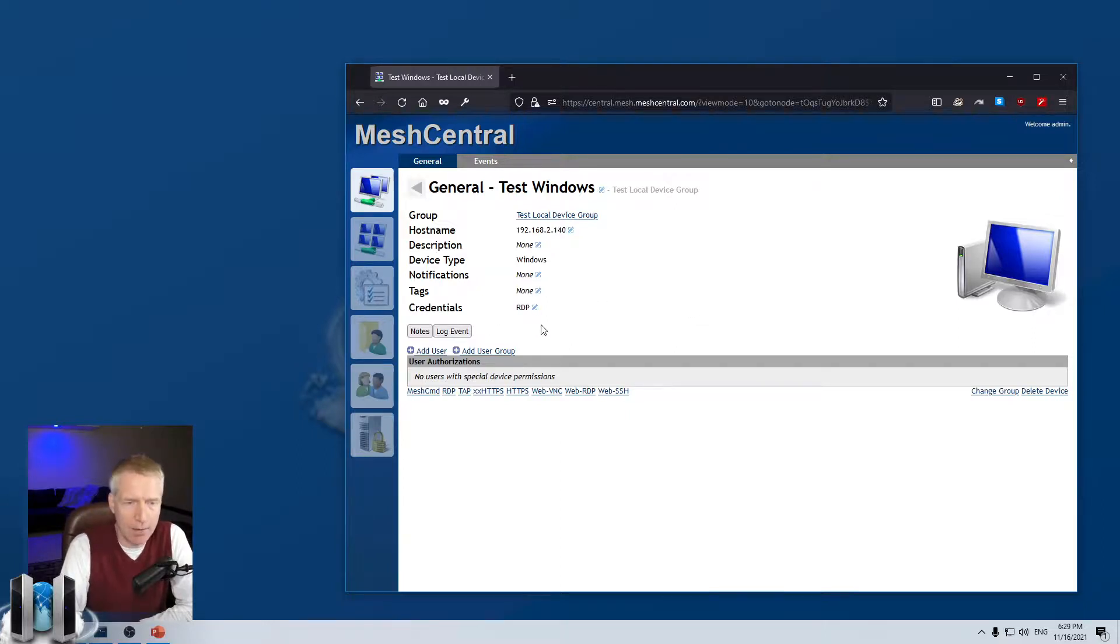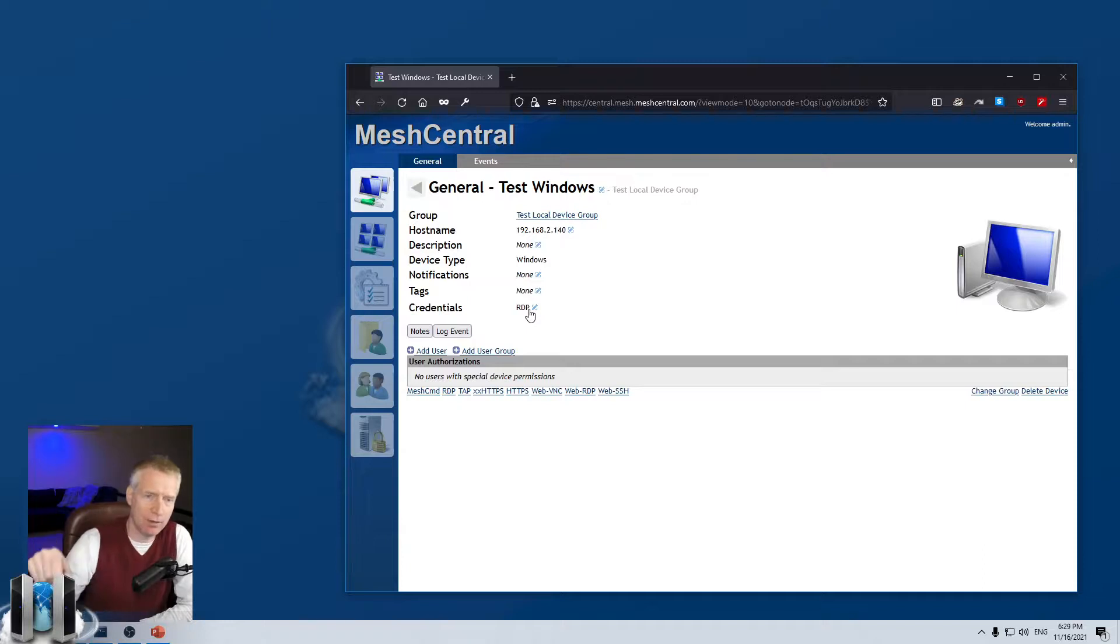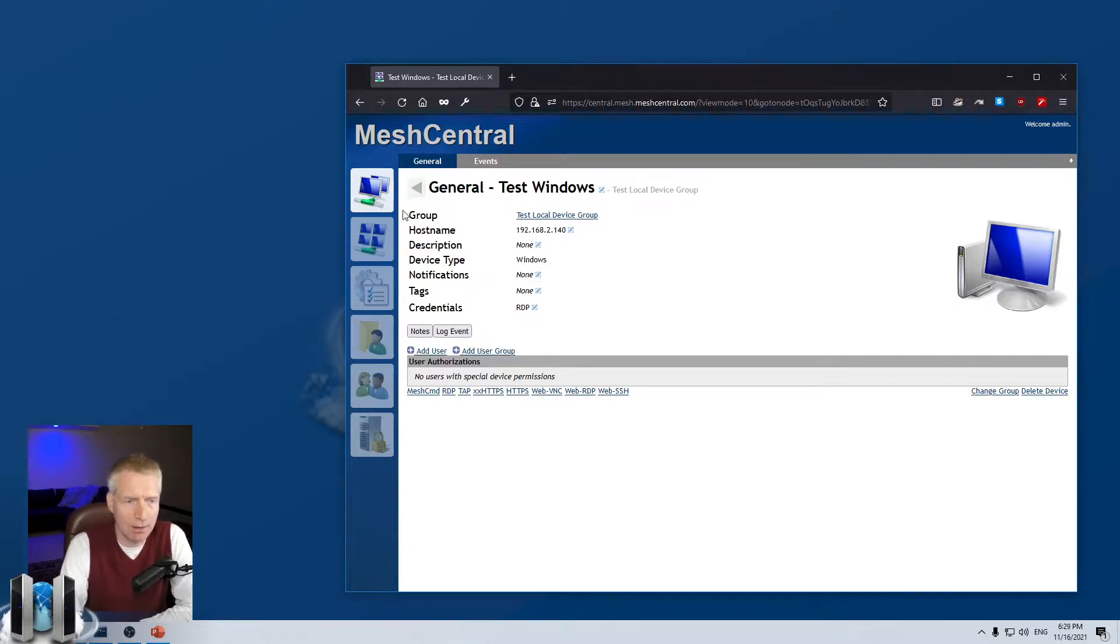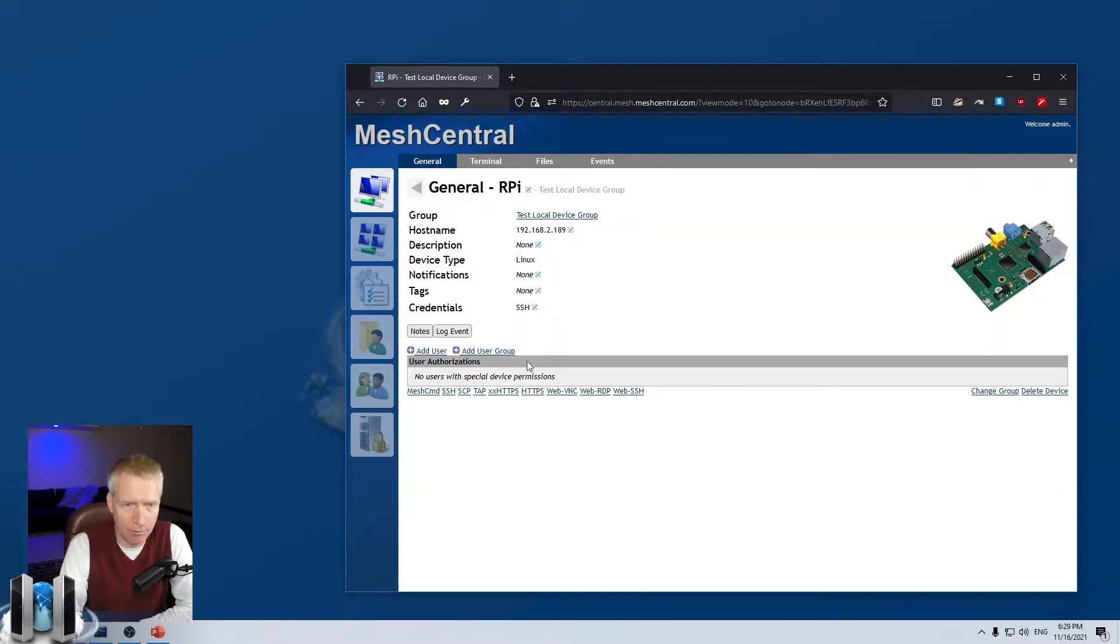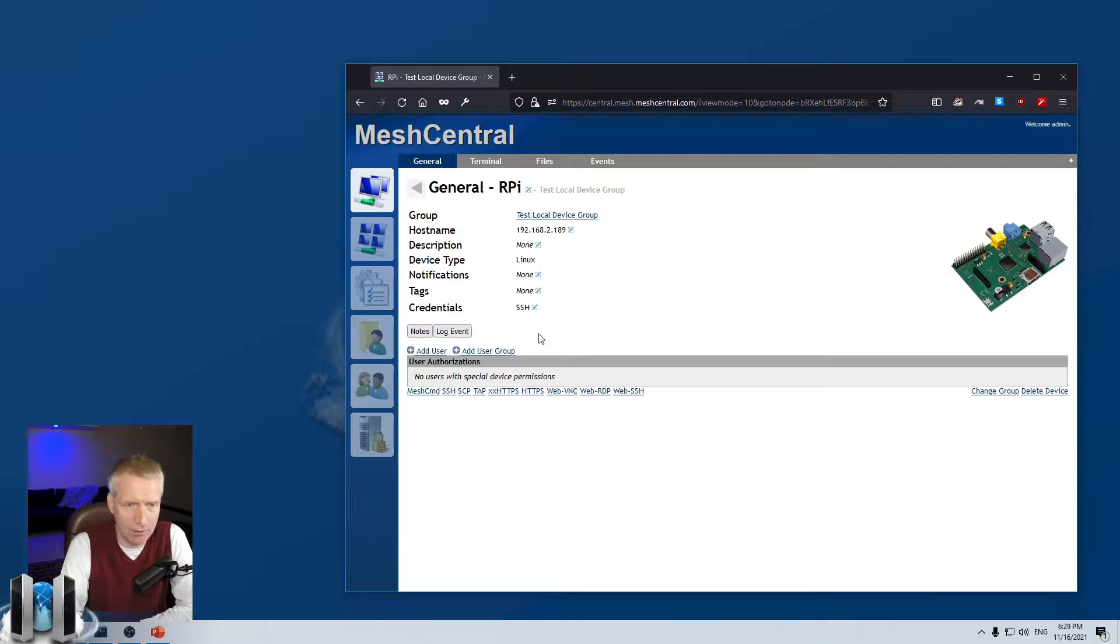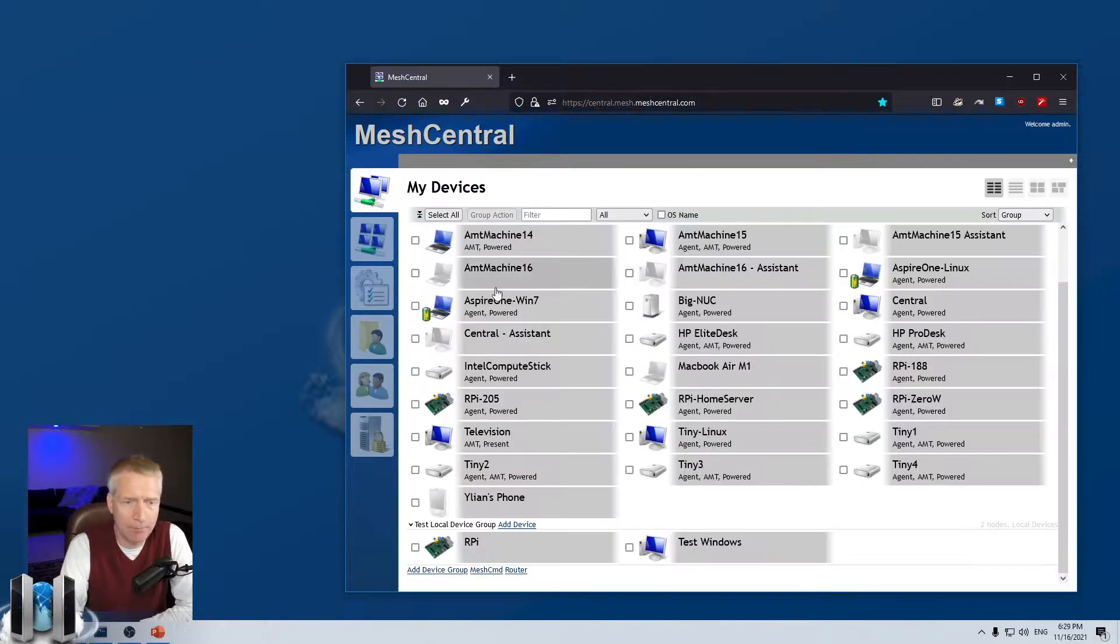Okay, and then by the way, you see here credentials RDP. That's because I told it to remember the credentials. And the server is telling me that it remembers the RDP credentials. For Raspberry Pi, I have SSH here, so it remembers the SSH credentials.